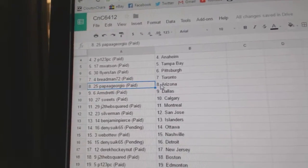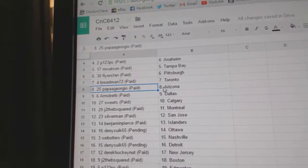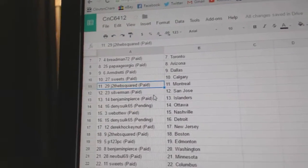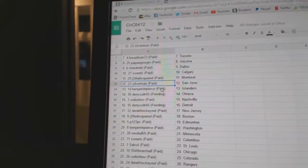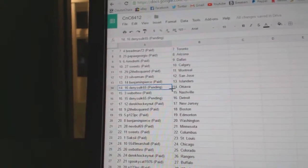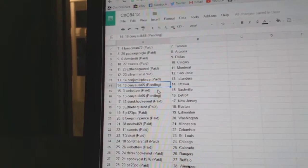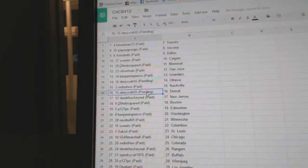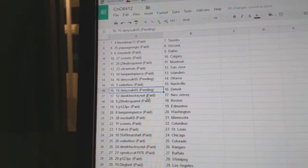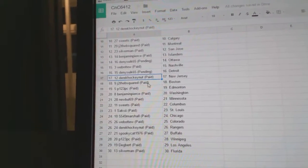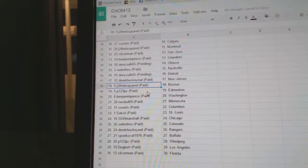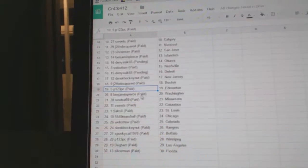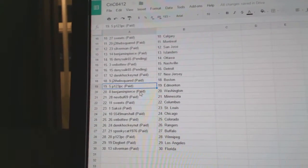Arm Dready Dallas, Sweets has Calgary, Jay the Bees got Montreal, Silverman San Jose, Benjamin Pierce Islanders, Denny Sucks got Ottawa, Web02 Nashville, Denny's got Detroit, Derek Hockey Nut New Jersey, JDB's got Boston, P123 he's got Edmonton.